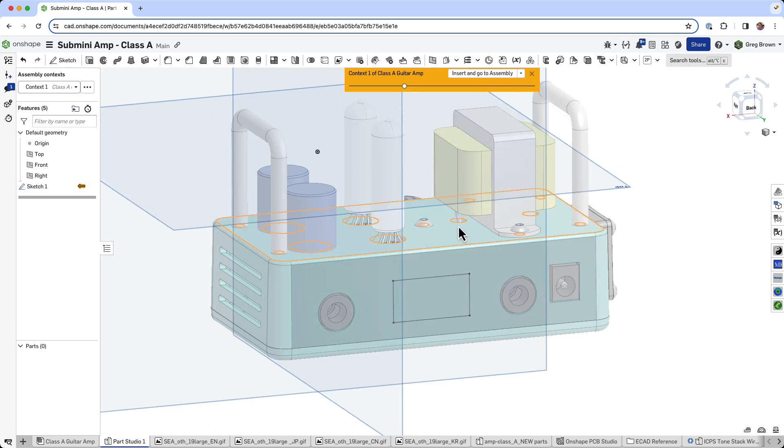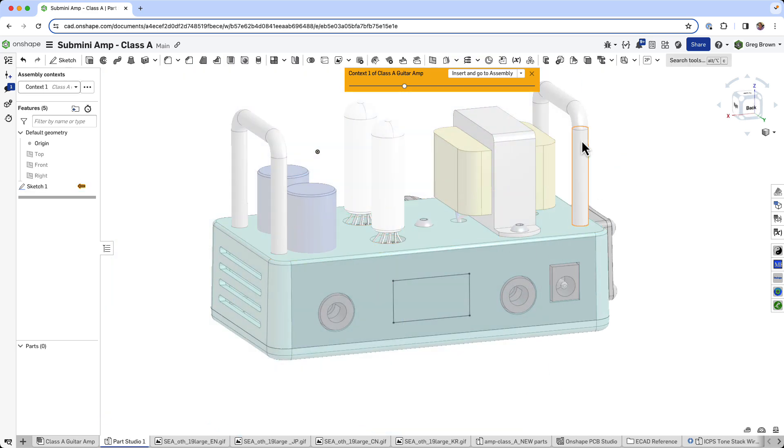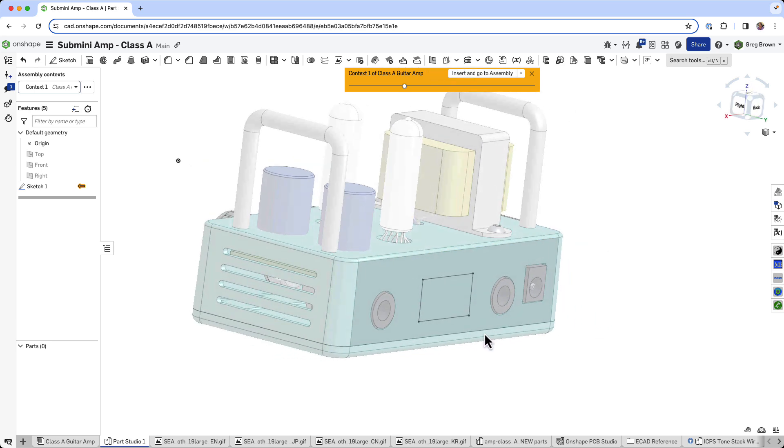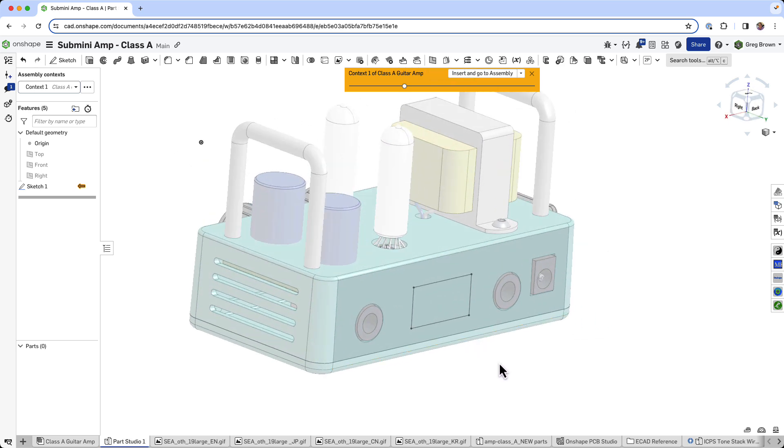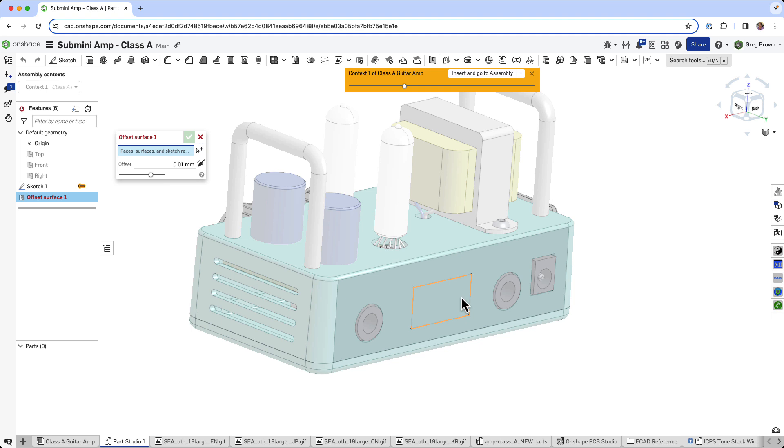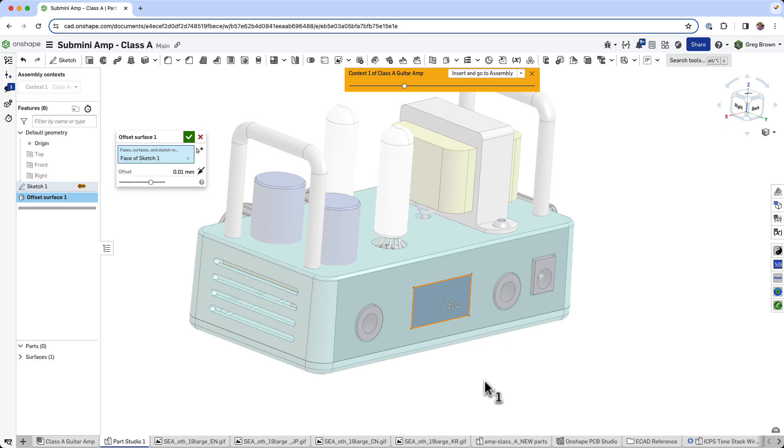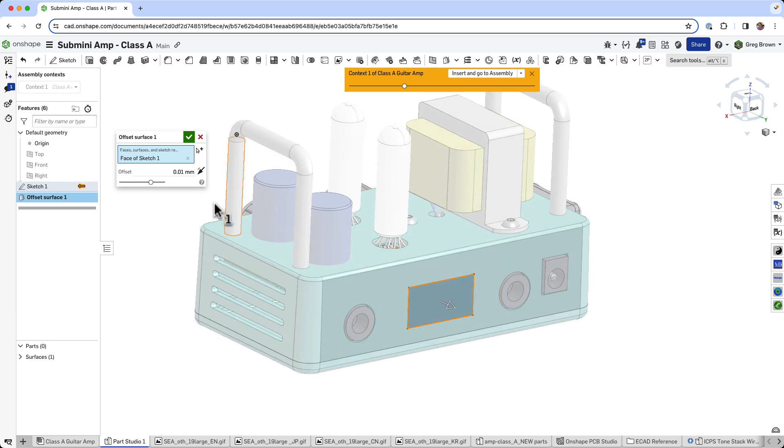So what I will do is now do an offset surface. An offset surface allows me to create a face. I'm not splitting the original geometry. I'm doing this in context. I'm just creating a new offset face, which is offset 0.01 millimeters off the original reference there.